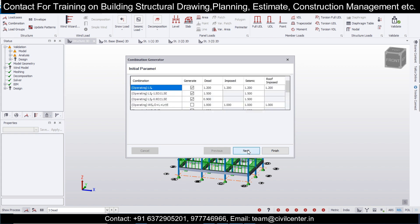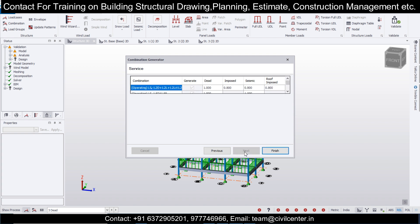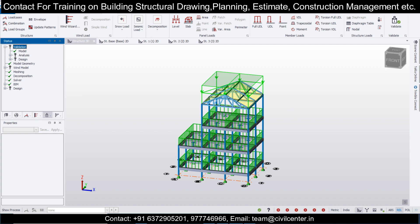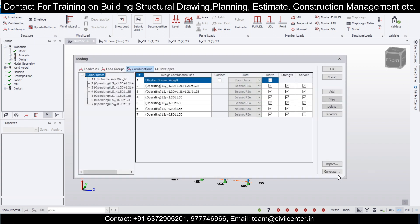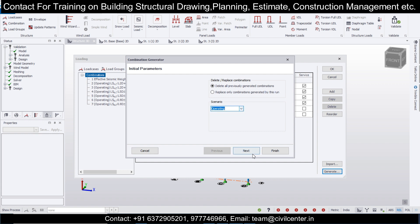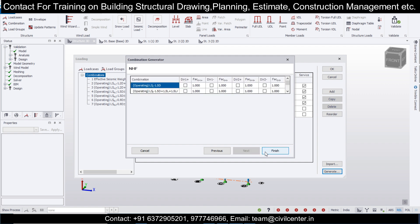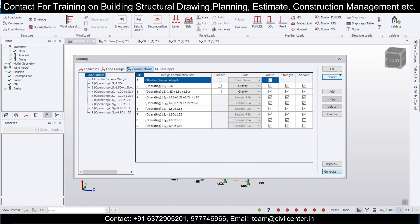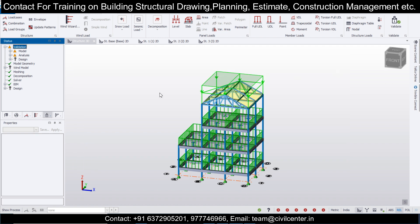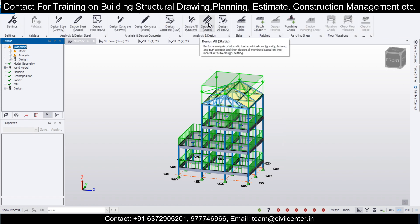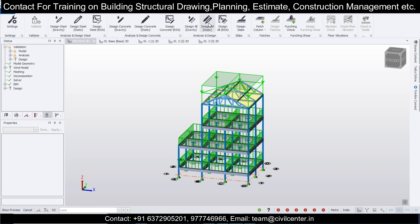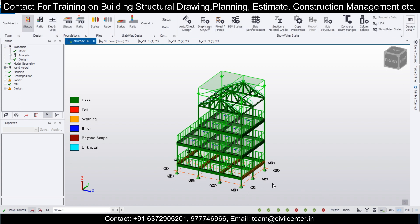The load combinations due to seismic loads are taken as limit state. Validate the model and generate load combinations — click Next. Select the limited combinations, then Next, Next. These combinations will differ for different codes but the process remains the same. After completing all this, click on Design and simply click Design All Static.